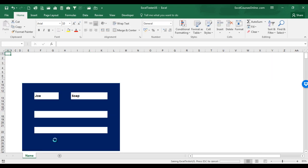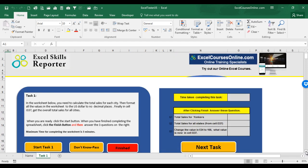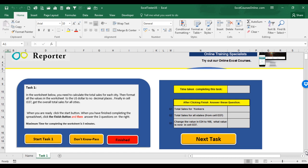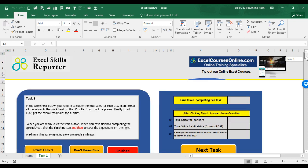This will bring you onto the first screen, which is Task 1. The first thing to do is read the task carefully. Understand what you have to do. In the worksheet below, you need to calculate the total sales for each city. So we need to scroll down the worksheet and do the total sales for each city. Let's go back up to the task. Then format all the values in the worksheet to the US dollar, to no decimal places.